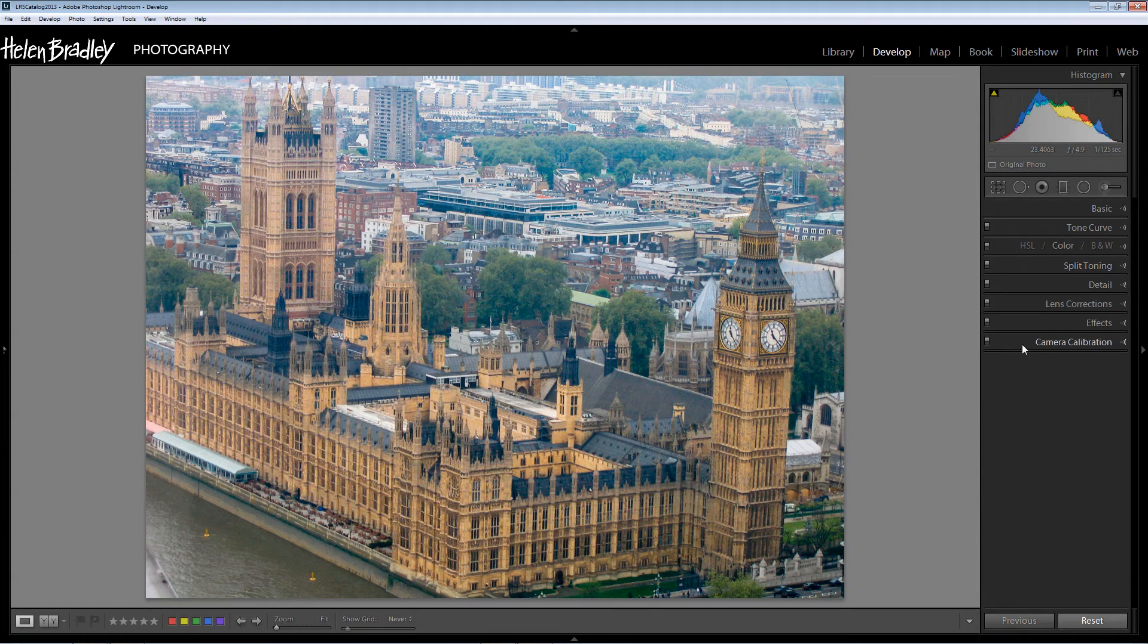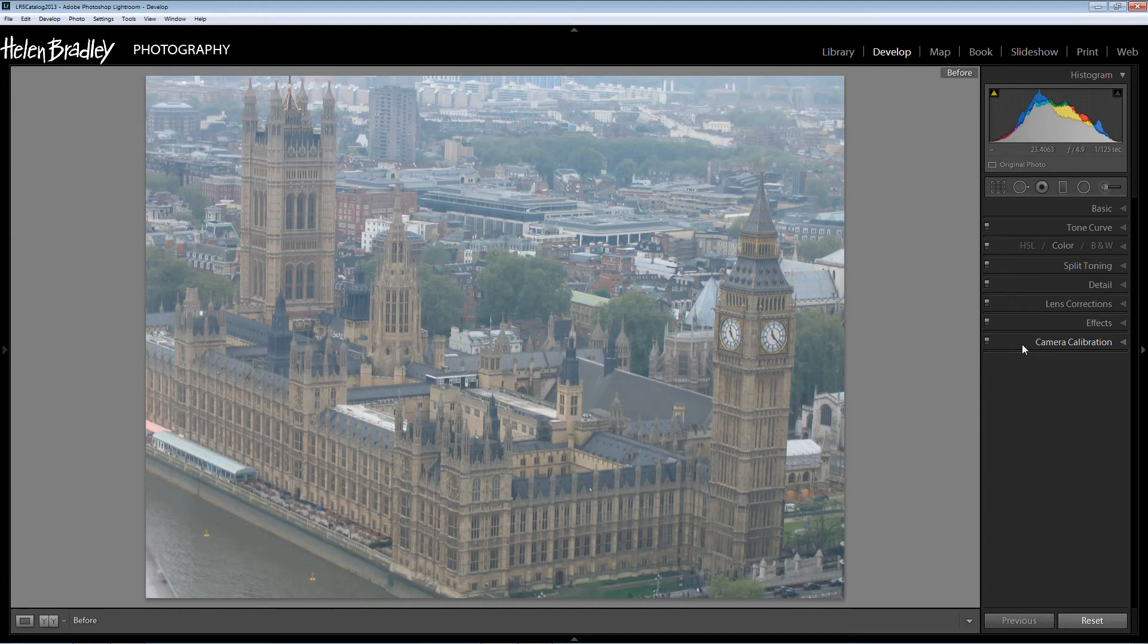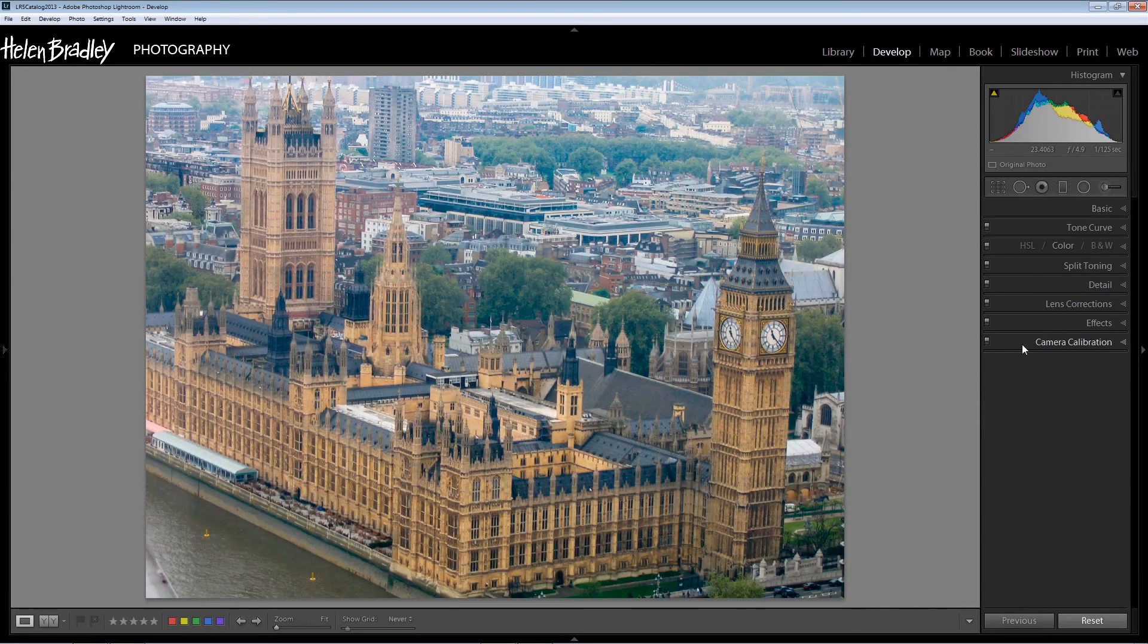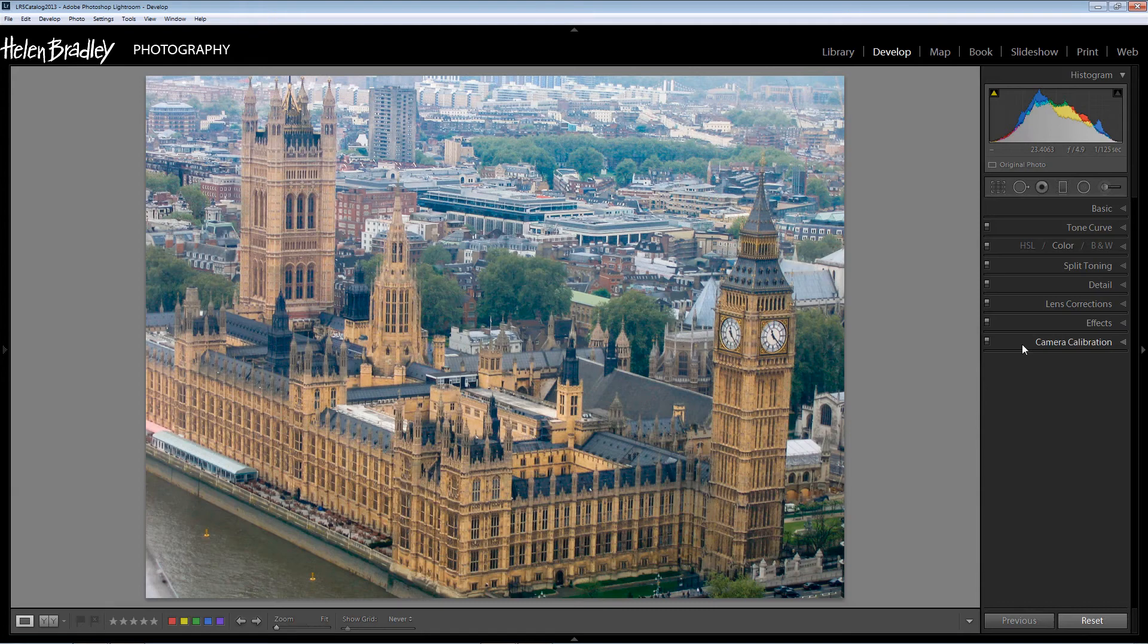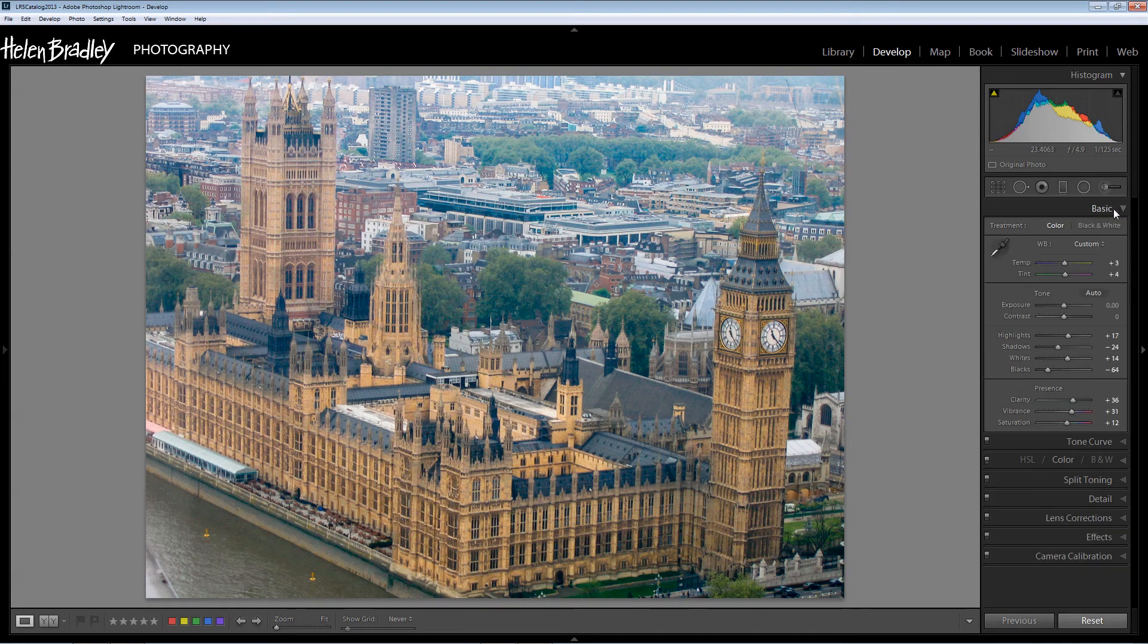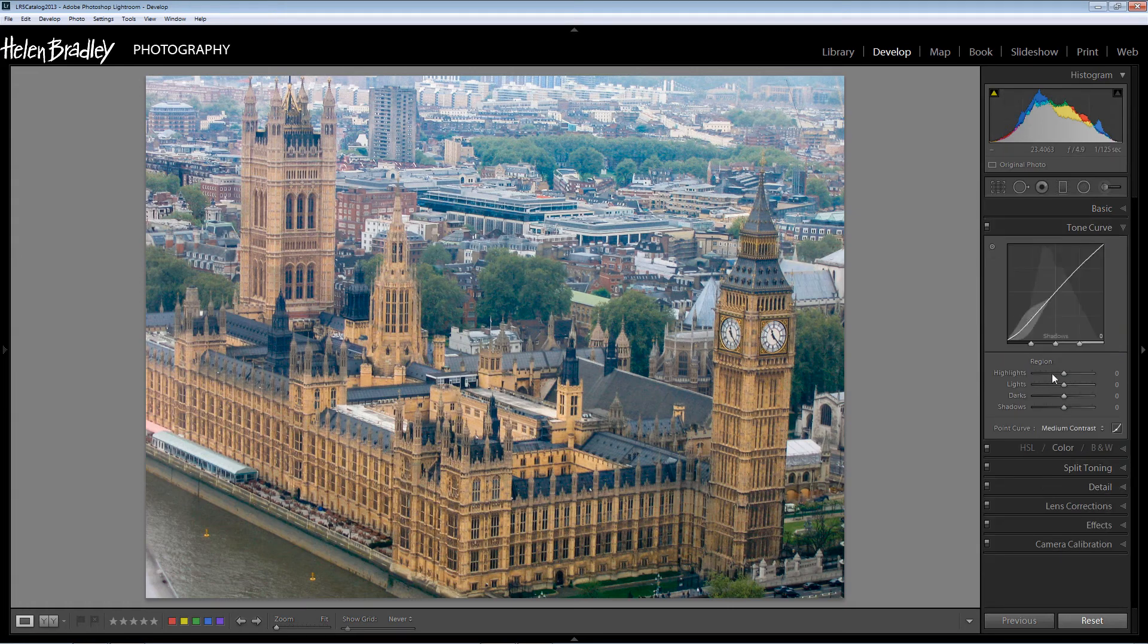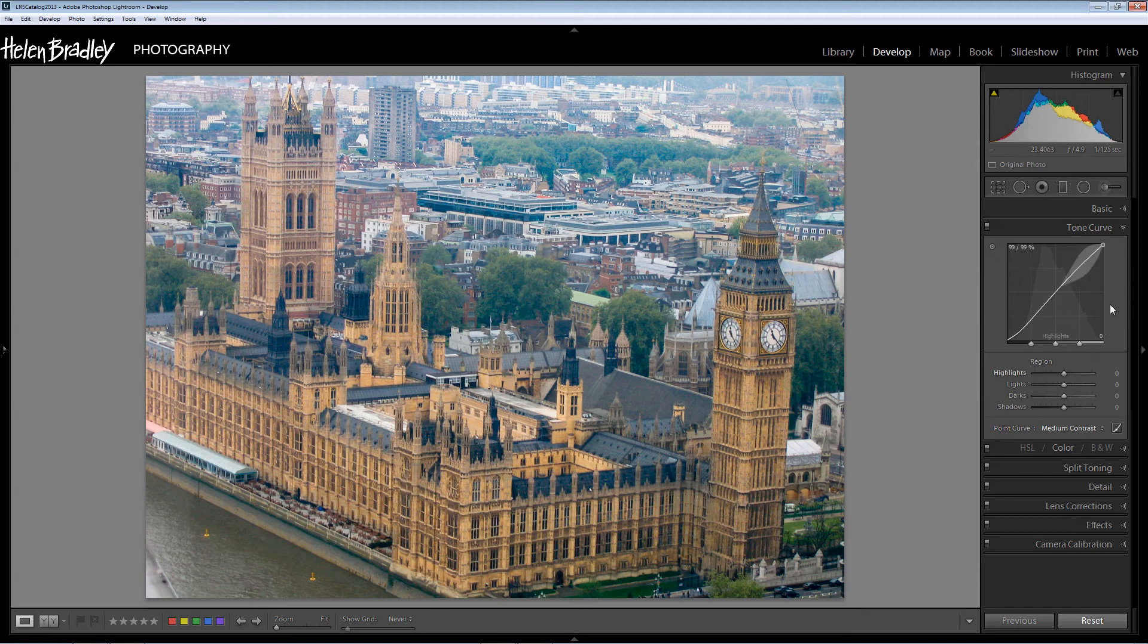Now let's look and see how far we've come. I'm going to press the backslash key and that will show us the before image. And this is the after image. What we did was brighten and crisp up the colors in the image using the basic panel adjustments and added some contrast using the tone curve.